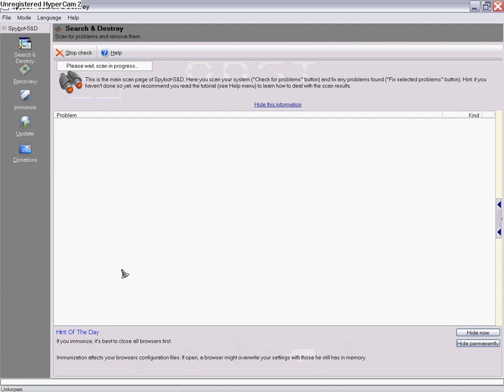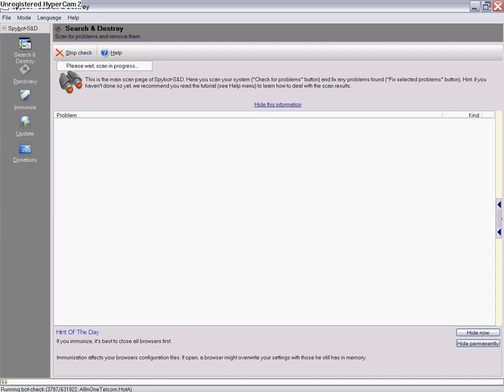It'll scan your whole hard drive. It'll show you right here how far it is, like every file you have. I have over 631,000 files, so it might take about 30 minutes to an hour. It takes a little while but it's still a really good program. It works very well.